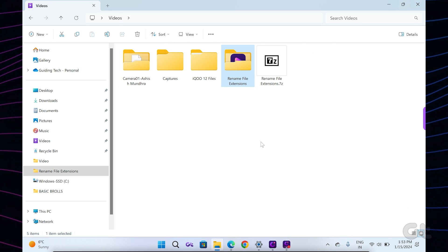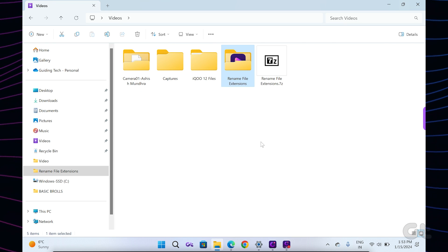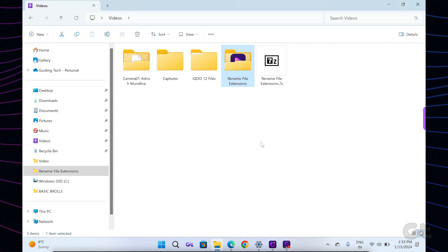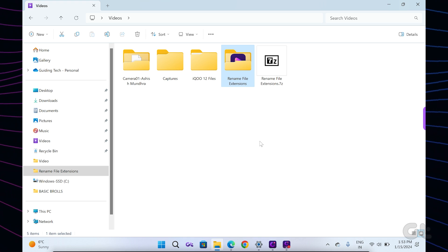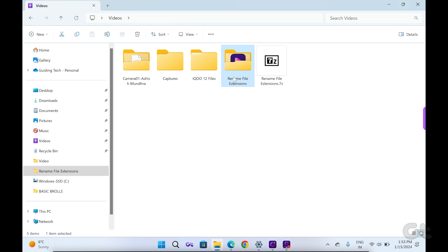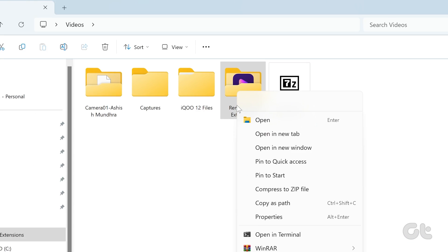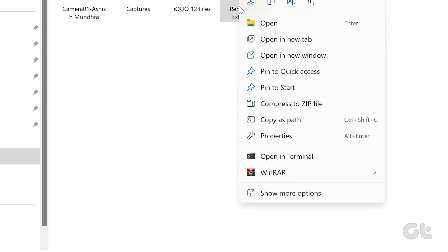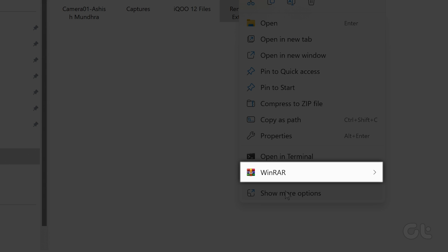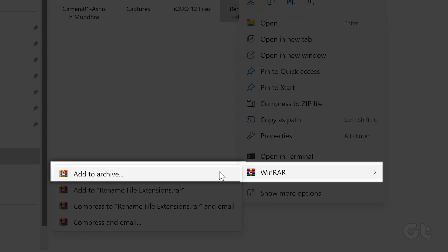Once installed, select the files or folders you want to add to a zip archive. Right-click on any of the files or folders and choose Add to Archive from the context menu.